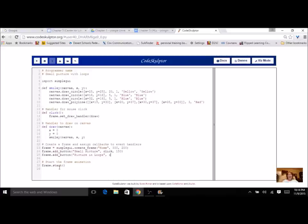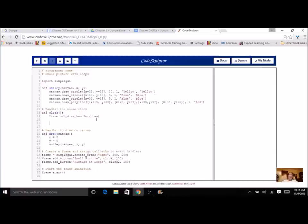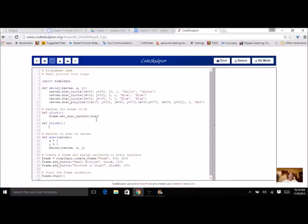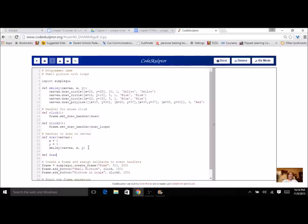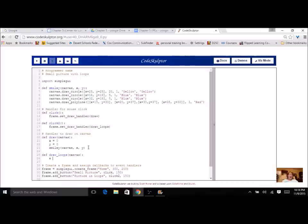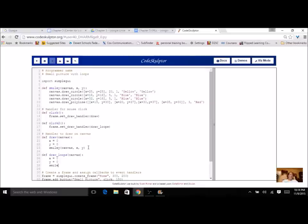I need to define an event handler for this — I'm going to call it click_two. I've got my mouse click event handlers right up here, so I'm going to add click_two, which is going to call set_draw_handler. But instead of draw, I'm going to create another draw handler and call it draw_loops. So I've set up my new button and my new event handler. This is my draw_loops — it has canvas as a parameter, and I'm going to call my smiley with arguments canvas, X, and Y.